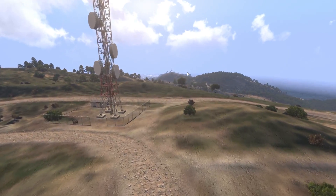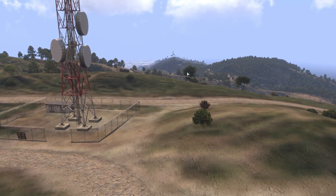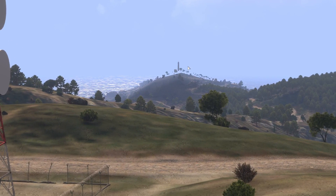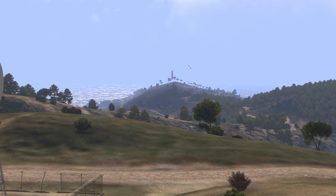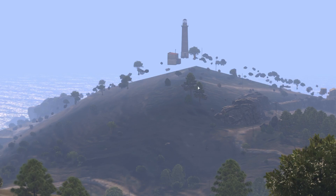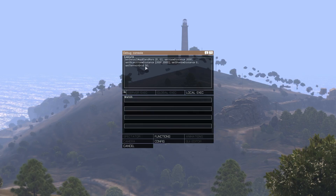A good one to start with is the terrain quality. If you go in your video settings, there are five options: ultra, high, very high, standard, and low. Right now I have it set to low through a script command — setTerrainGrid 50. This is the low setting for terrain.